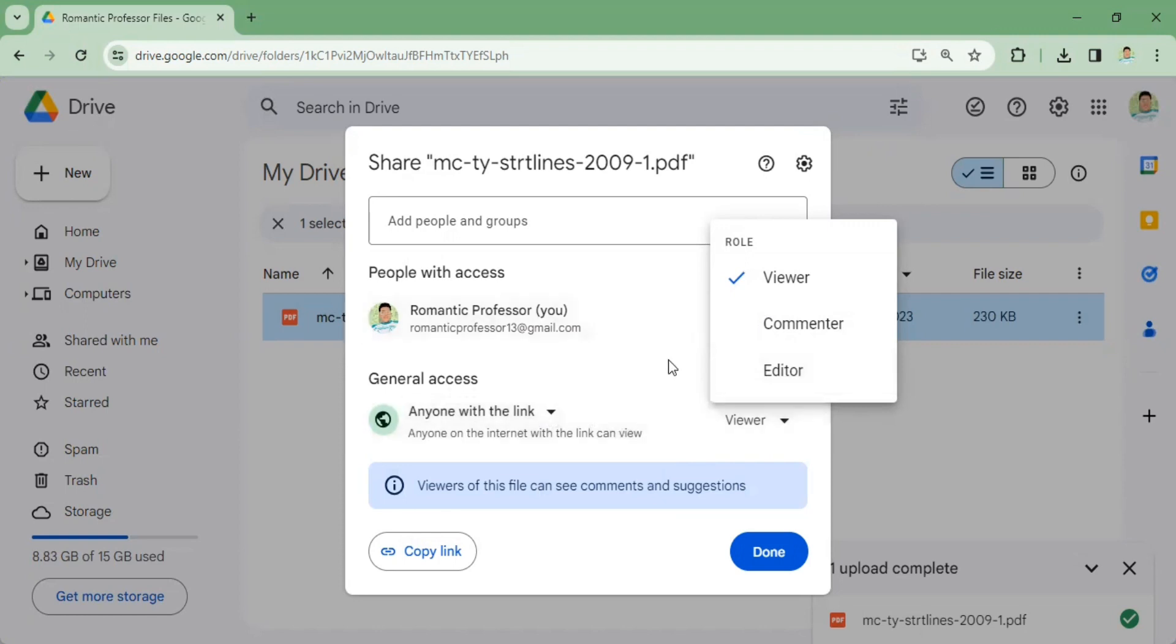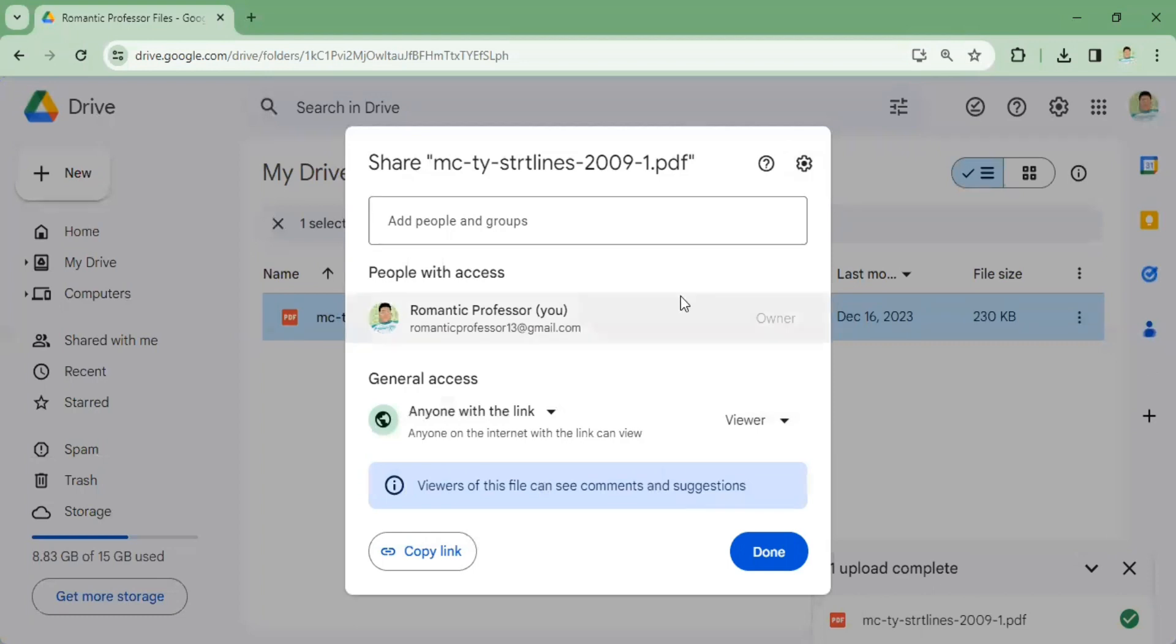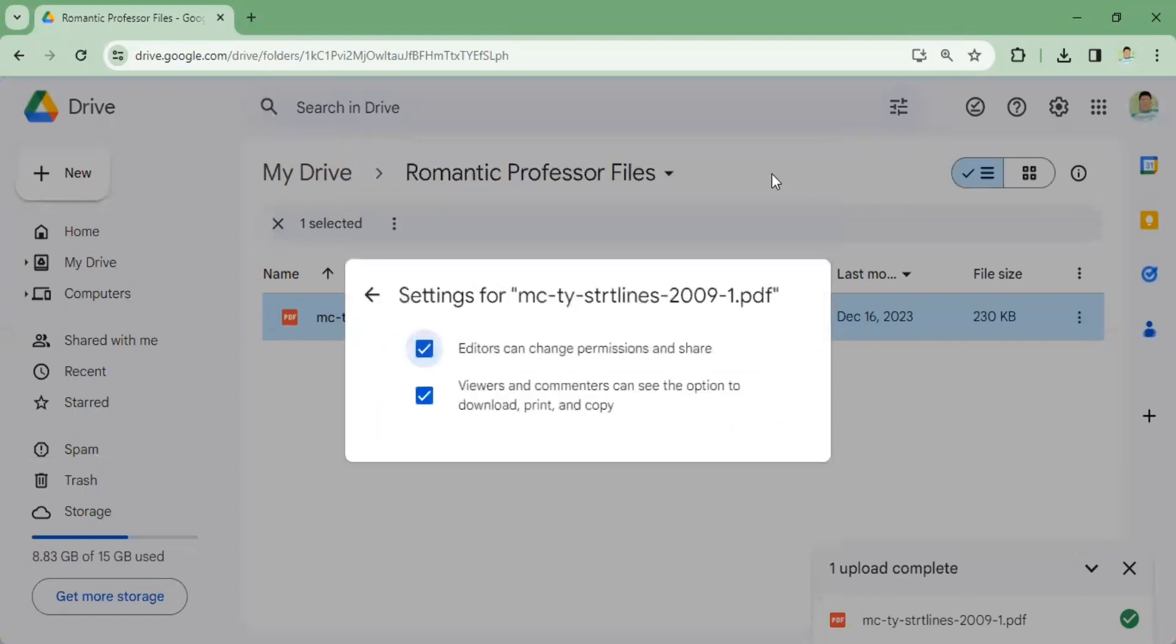Another thing is you also have an option as the owner of the PDF file, whether you want them to download the PDF file or just simply view it. In order to do that, just simply click here to settings. Then you can see you have the option whether to check or not the two options here.